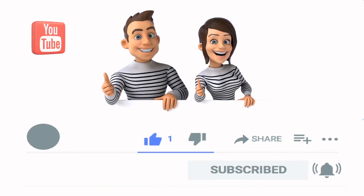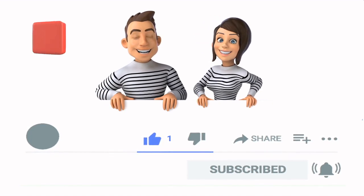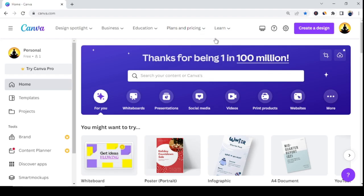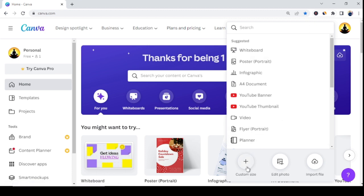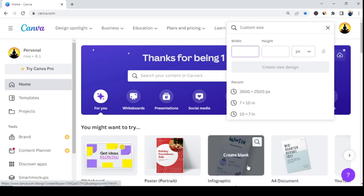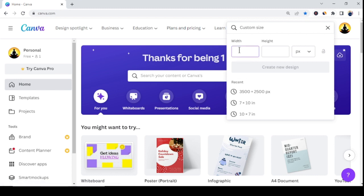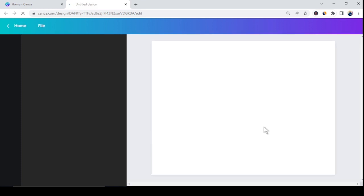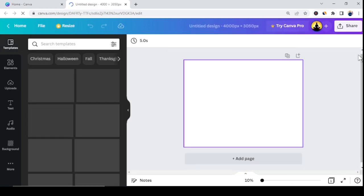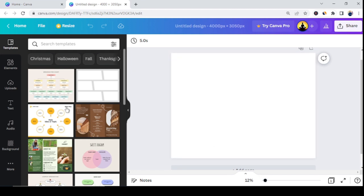Step number three is to create your printable product. Creating coloring pages is absolutely easy — just go to the top right corner and click on 'Custom Size.' Choose a dimension, for example 4000 by 3500 pixels. Make sure to use larger dimensions since we're creating printable products for kids. Then click 'Create New Design' after selecting your dimension.